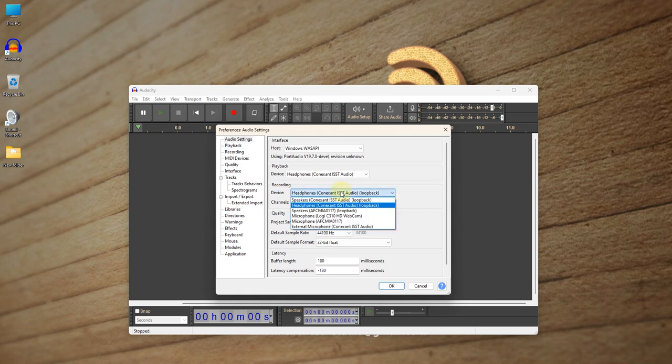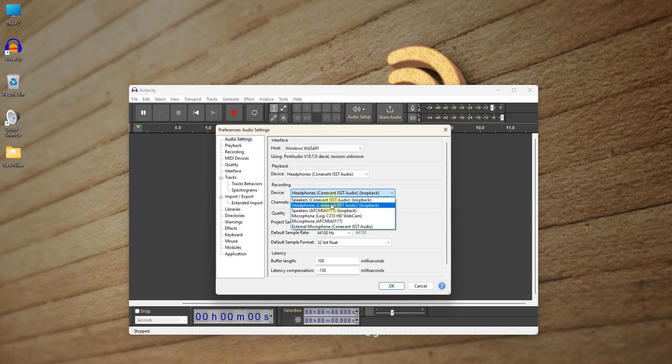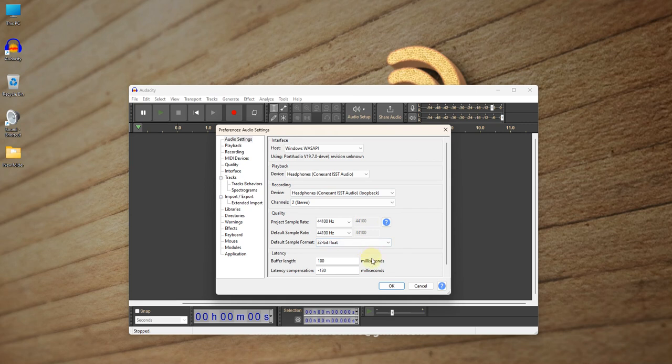All right. So you see it is labeled Loopback. So it is taking the audio and looping it back into the Audacity to record. So now, I'm going to show you something.